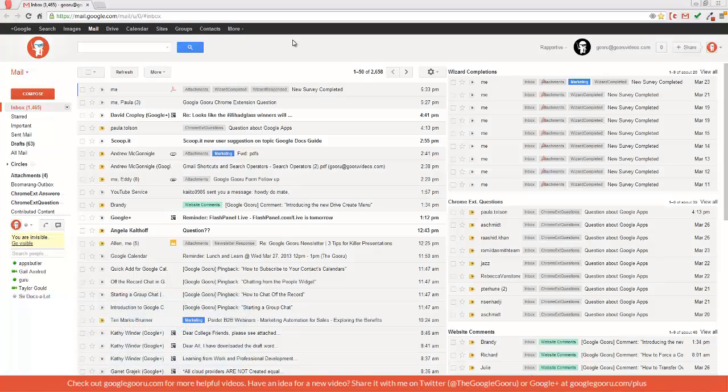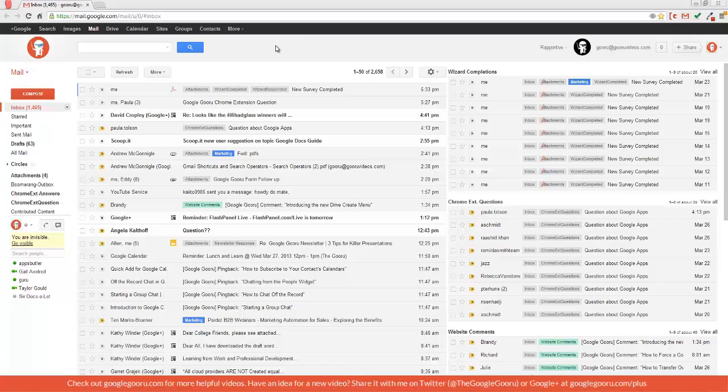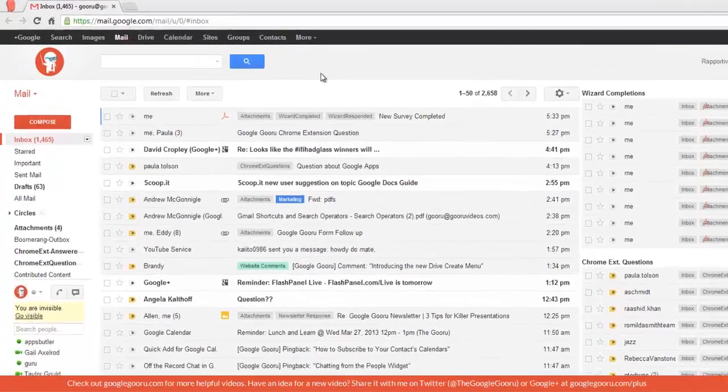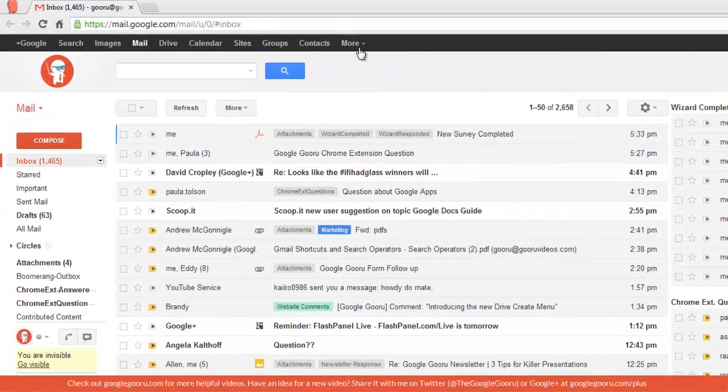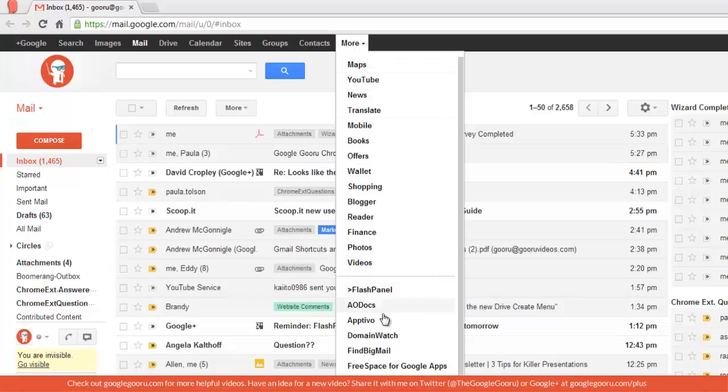To get started, your Google Apps admin is going to need to download AppDevo from the Google Apps Marketplace. Then you'll be able to access it from the More drop-down at the top of your screen. I'll click on that and scroll down here, and you'll see AppDevo right here at the top of the list. This will launch the application.